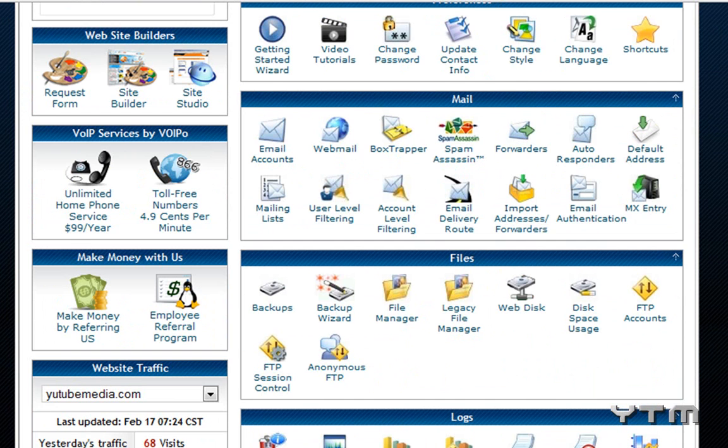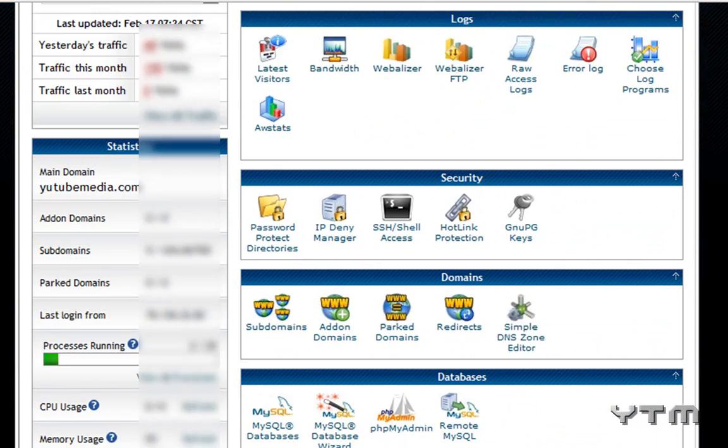Now first what you want to do is, if you don't want to install WordPress on your main domain name, such as mine is YouTubeMedia.com, say I want it on a subdomain, so you could do it like frenchfries.youtubemedia.com. So I'm going to set up a subdomain.